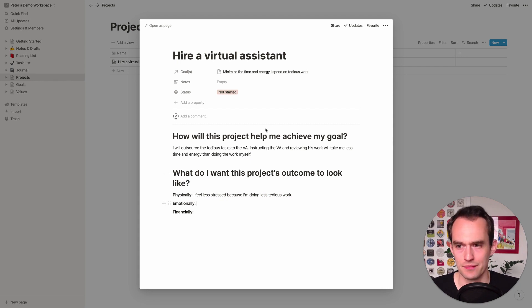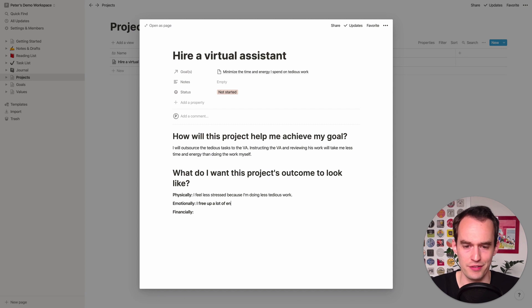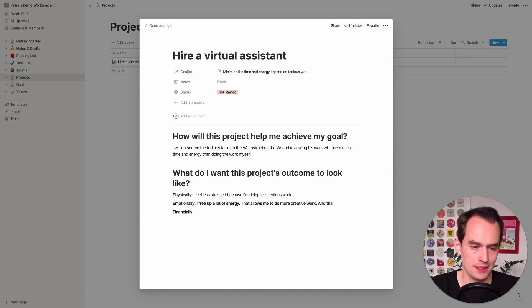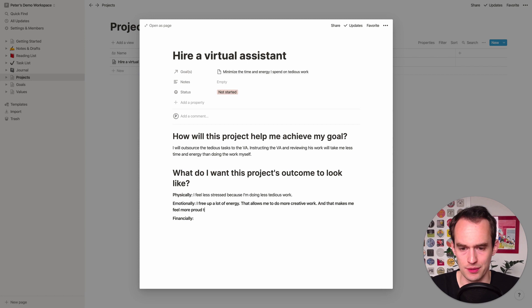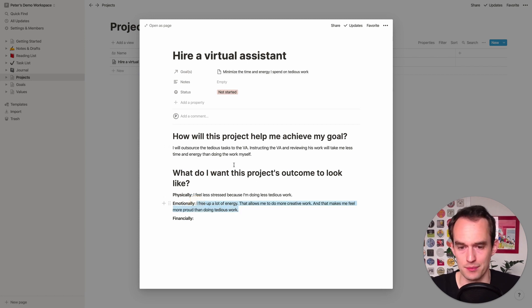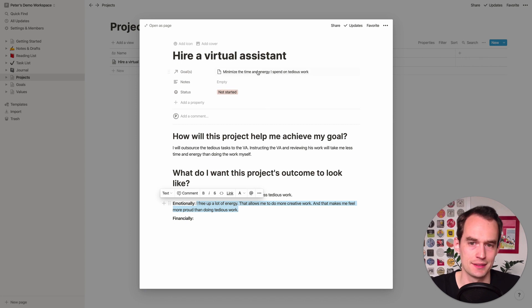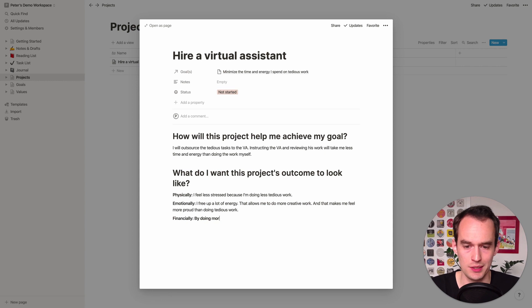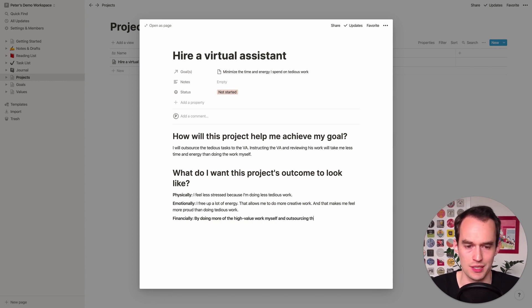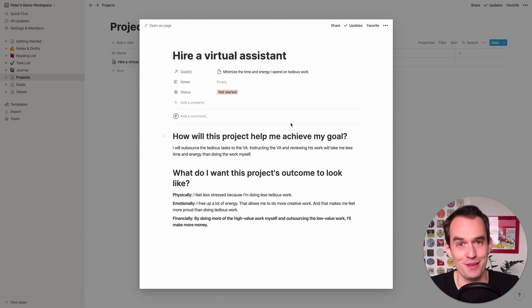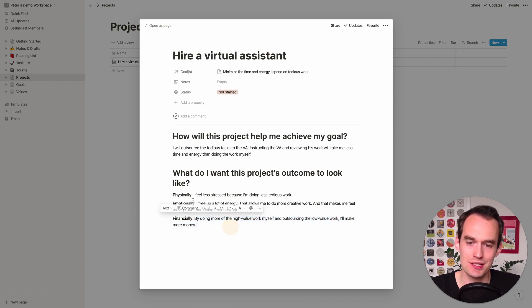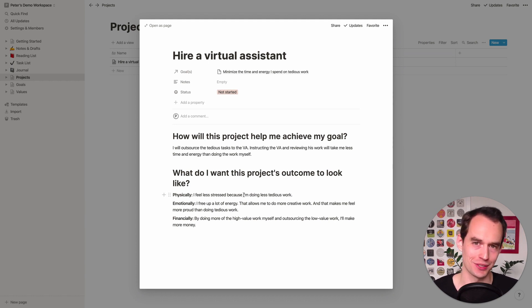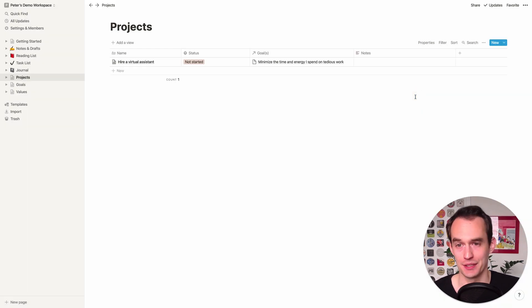Now, what do I want this project's outcome to look like physically? Physically could be a number of things. So it could be physically in your body. It could be physically like you're creating a physical product. So in my case, physically, I'm thinking of this more in like a body sense. I feel less stressed because I'm doing less tedious work. Tedious work tends to stress me out and I'm expecting to have less of it because of this. Emotionally, I free up a lot of energy that allows me to do more creative work. And that makes me feel more proud than doing tedious work. Financially, by doing more of the high value work myself and outsourcing the low value work, I'll make more money. As you can see, this is pretty simple, but forcing yourself to articulate these answers is super powerful and really gives you clarity on why you're doing things, why you're doing projects in this case.